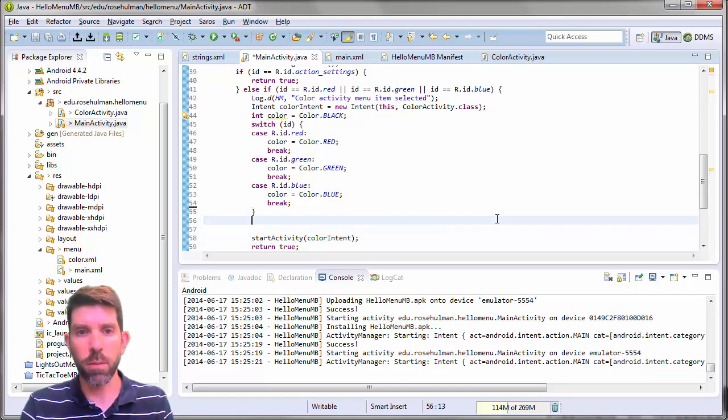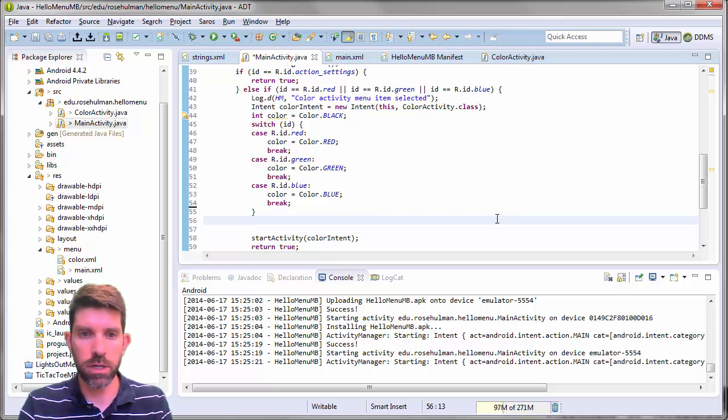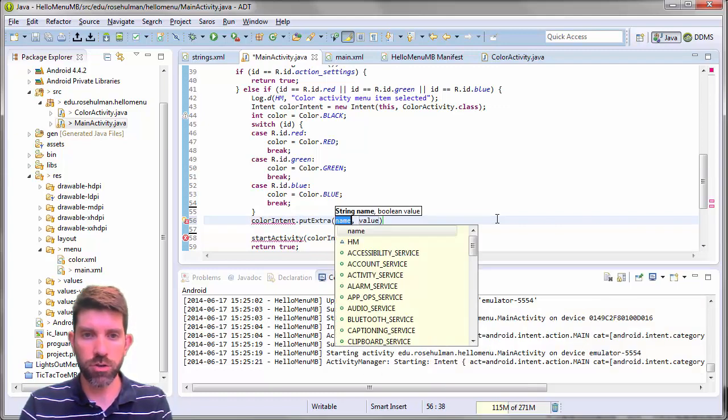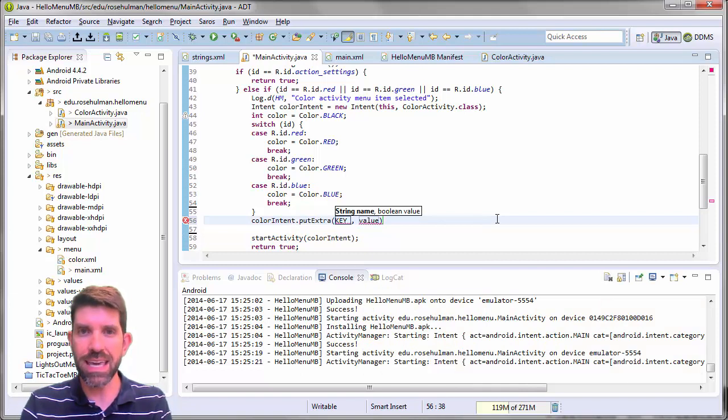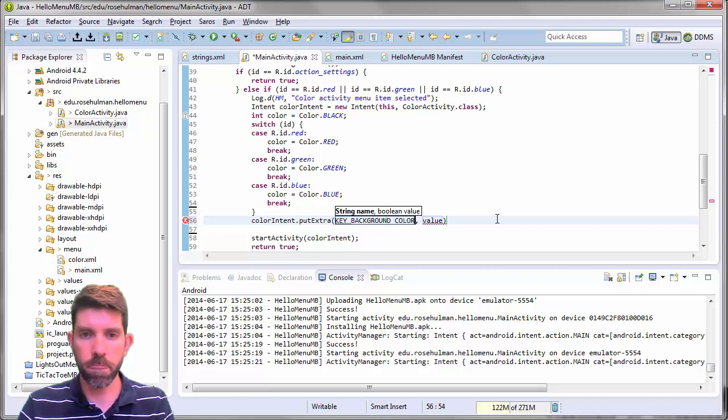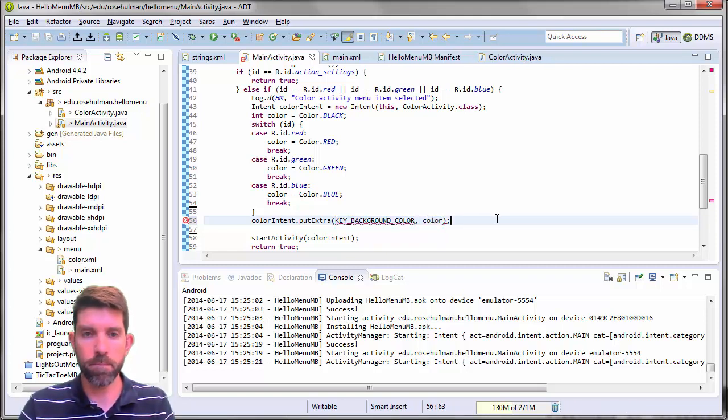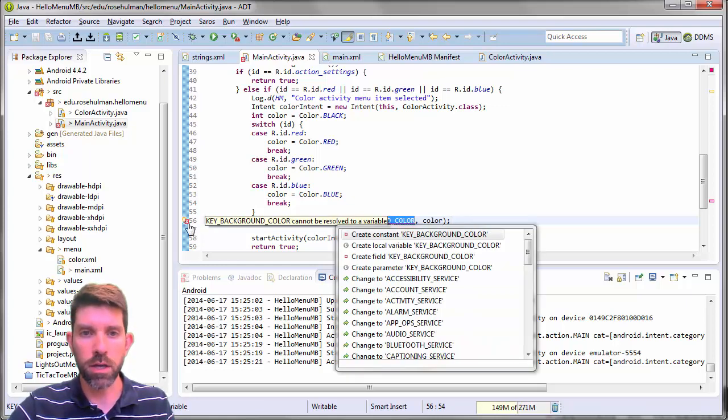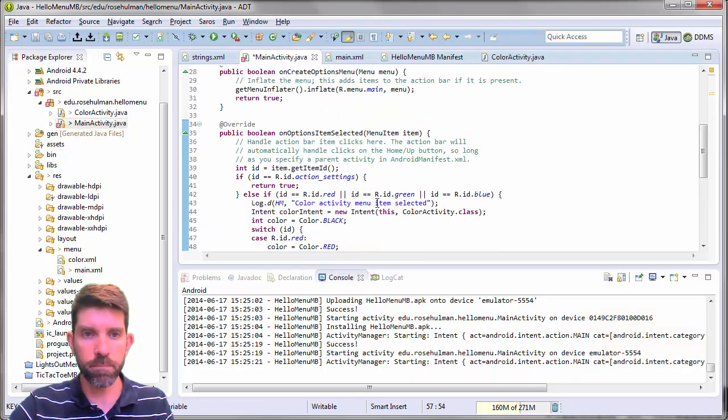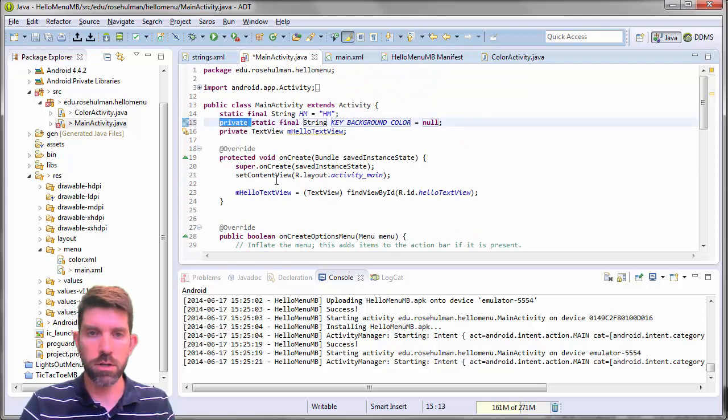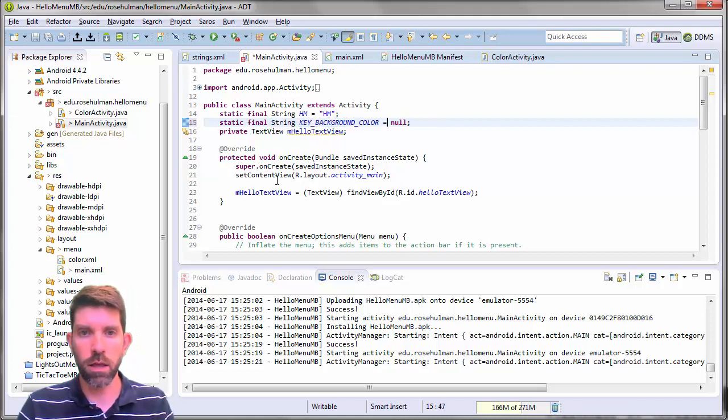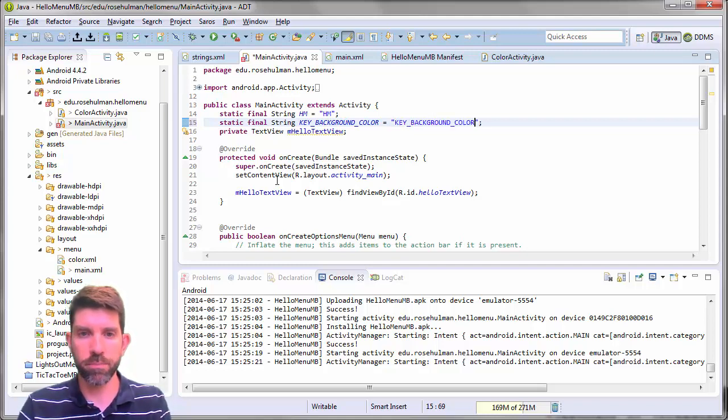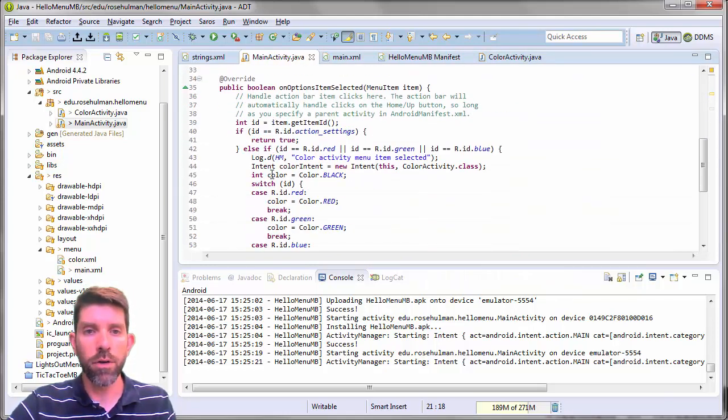So I'm going to pass it over to the other side. So I'm going to take this color intent. And I'm going to put an extra. An extra is, as you remember, require a key. So this might be a key for the background color. And its value is just going to be color. And let's go ahead and make a constant for this. So create a constant called key background color. And I'm going up top. Not private because I need to know about it on the other side. Static final string, key background color. And I'll give it for a value. I'll give it the same thing here. Key background color. So I've sent the extra over to the other side.